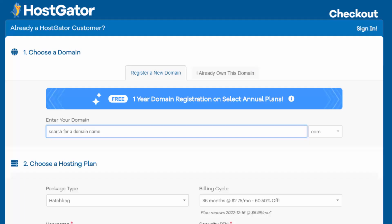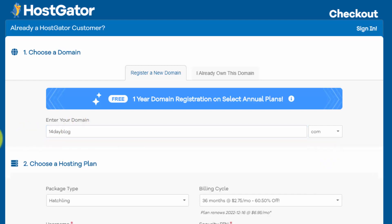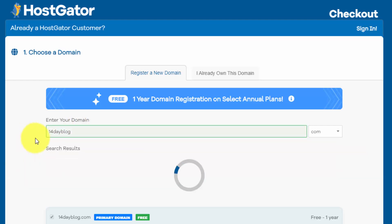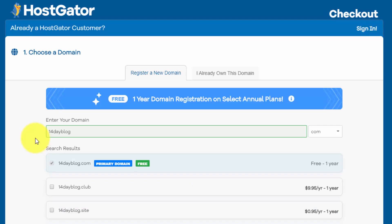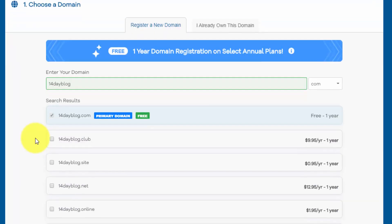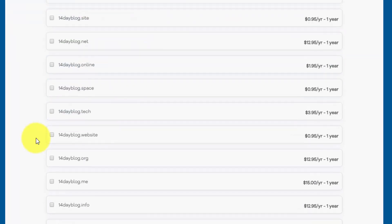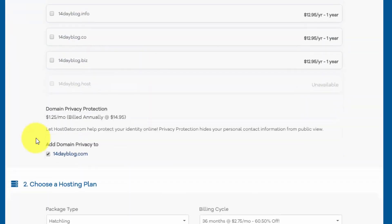And that takes us to our checkout page. And I'm going to register a domain for a project that I'm hoping to launch in the next couple of months. And this is 14dayblog.com. So I searched this out and I think it's available. Hopefully nobody registered it in the last couple of days. And it looks like we're good to go here. I'm able to get free domain registration on this for one year if I sign up for one year of hosting.